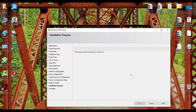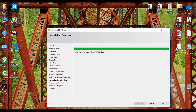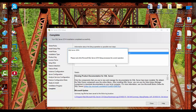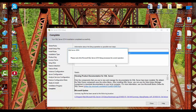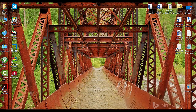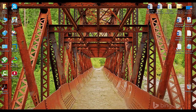It will install all the required files — just wait for its completion. Analysis Services has succeeded and we can close this dialog box.